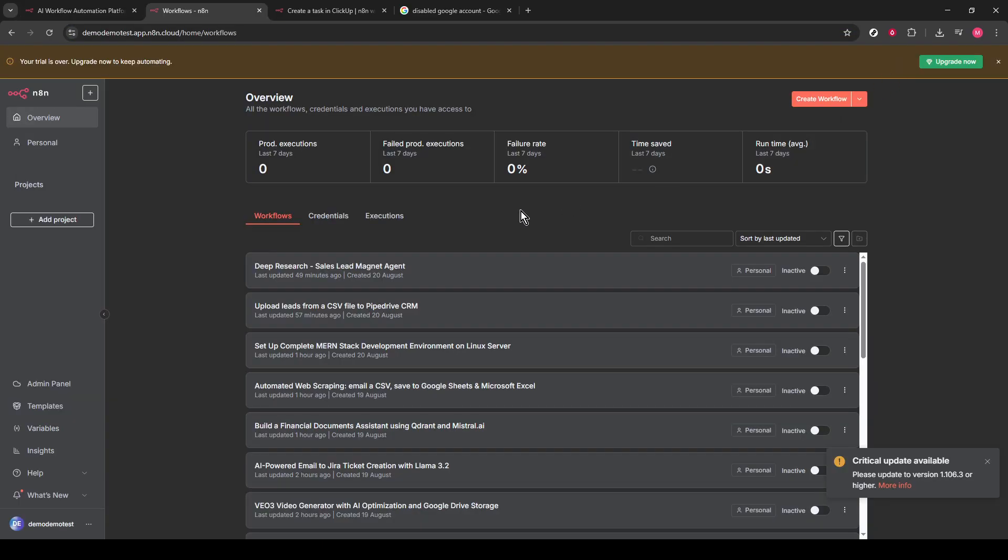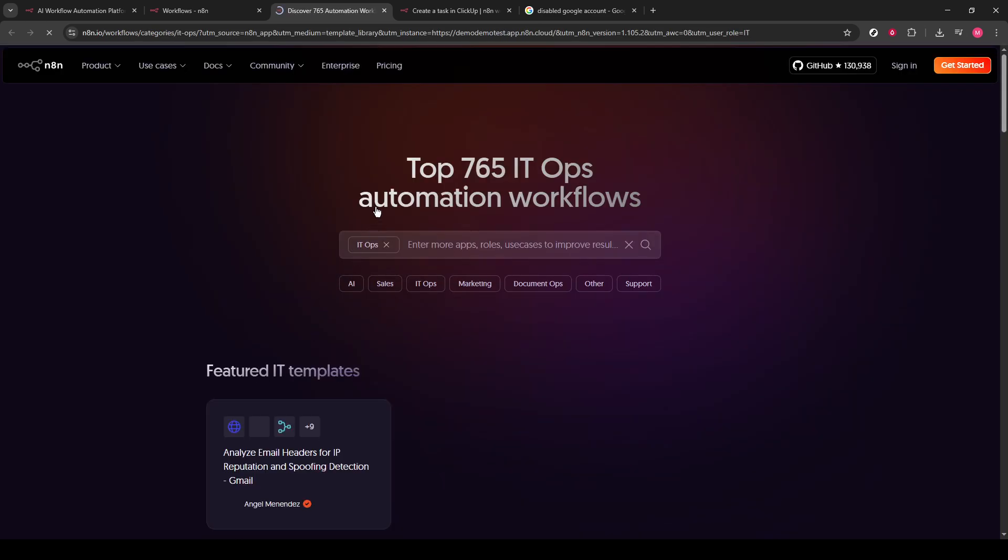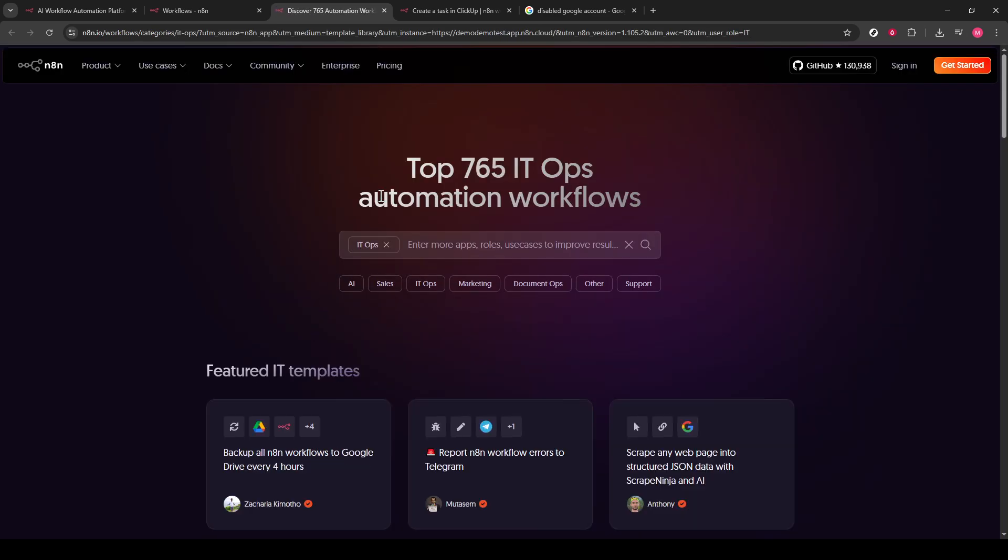On the left-hand sidebar, you'll notice a Templates section. Click on it to access a variety of workflow templates that N8N offers. This is where the magic happens, as it allows you to streamline task creation with pre-designed solutions.